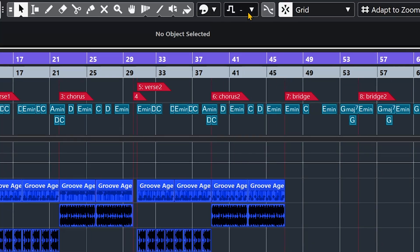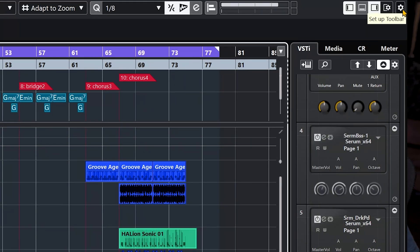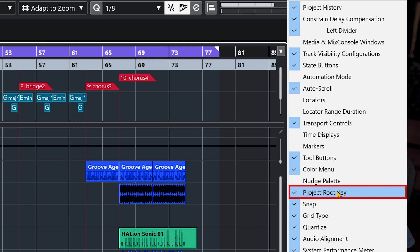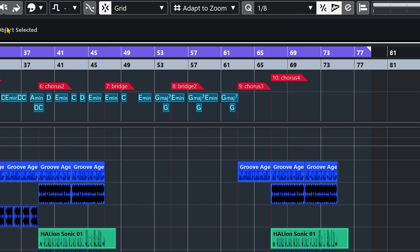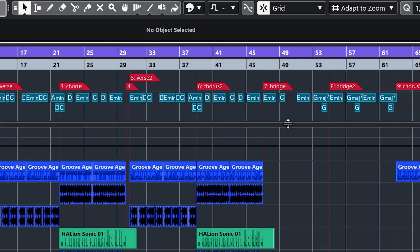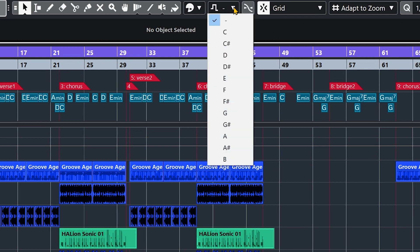The Project Root Key can be found at the top of the project window. If you don't see that option, go to the top right of the project window, click on Setup Toolbar, and make sure that Project Root Key is checked on. This will allow you to change the key of the full project with only one click — a lot of people don't know about this feature, and it's a very cool one.